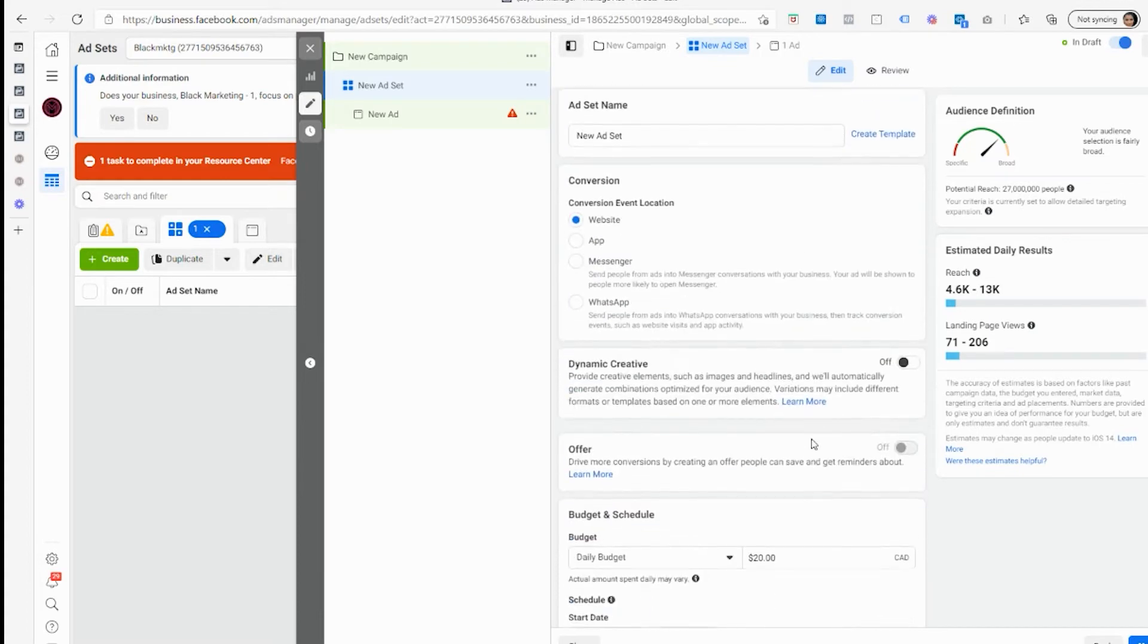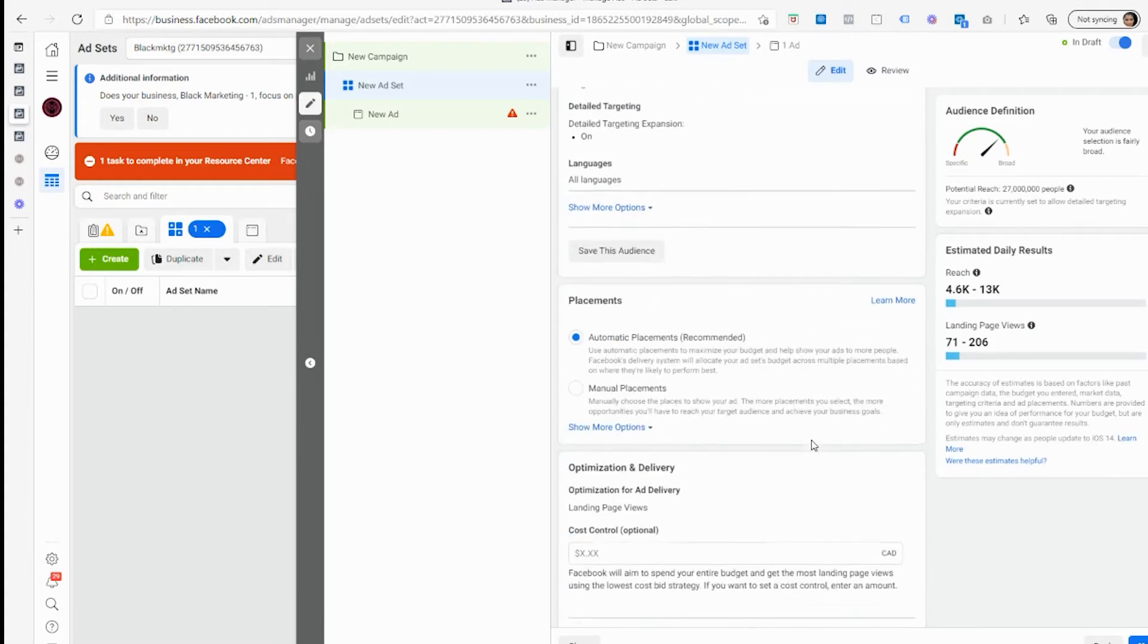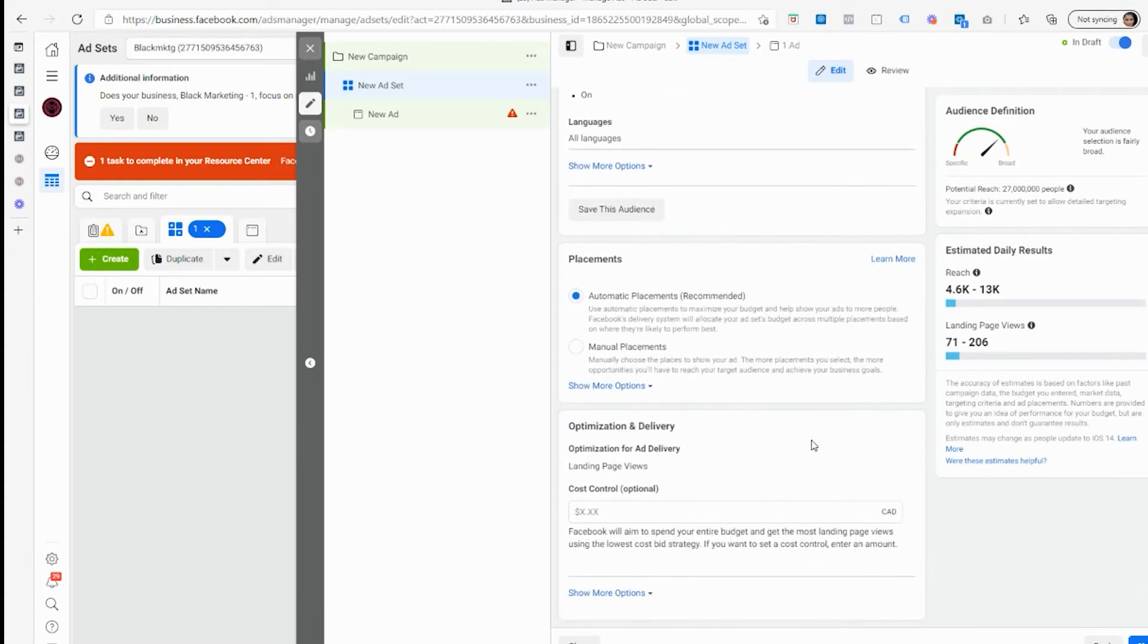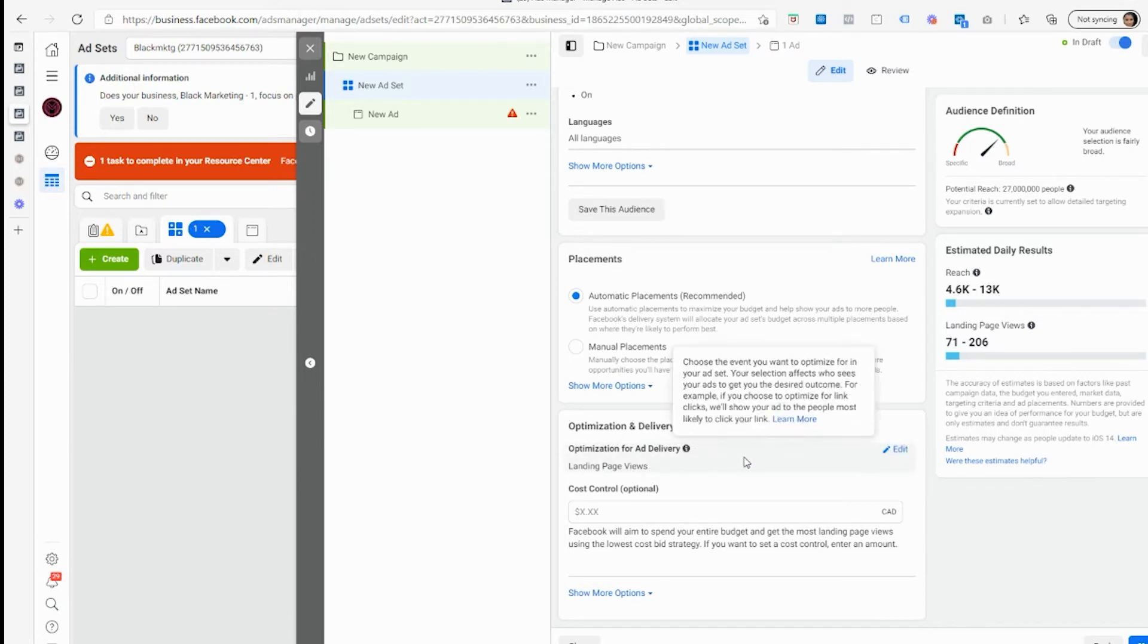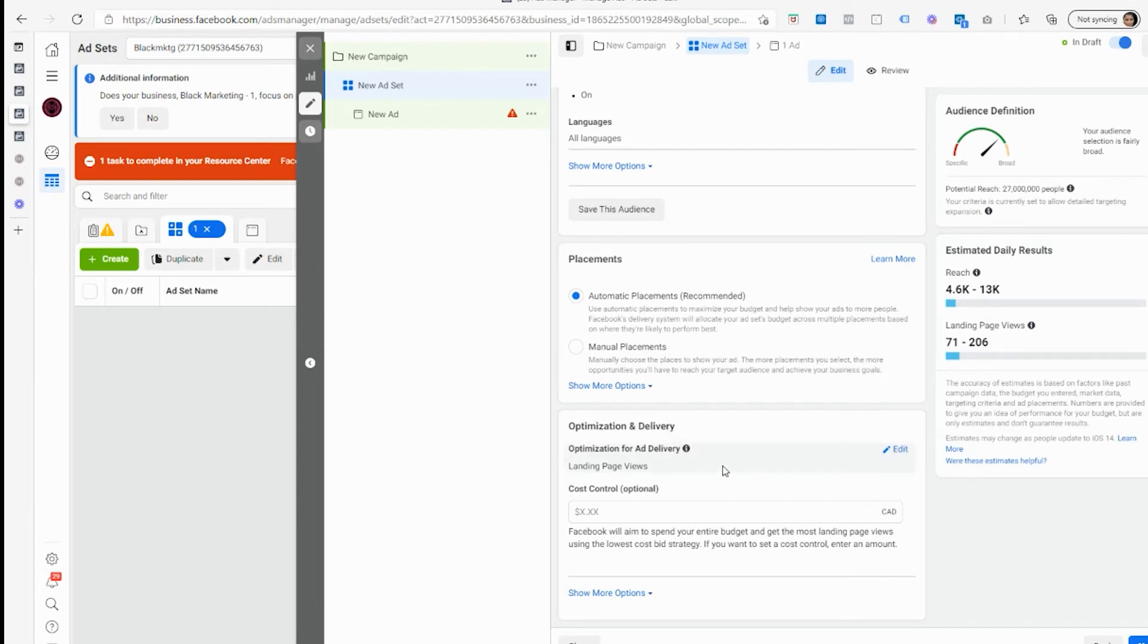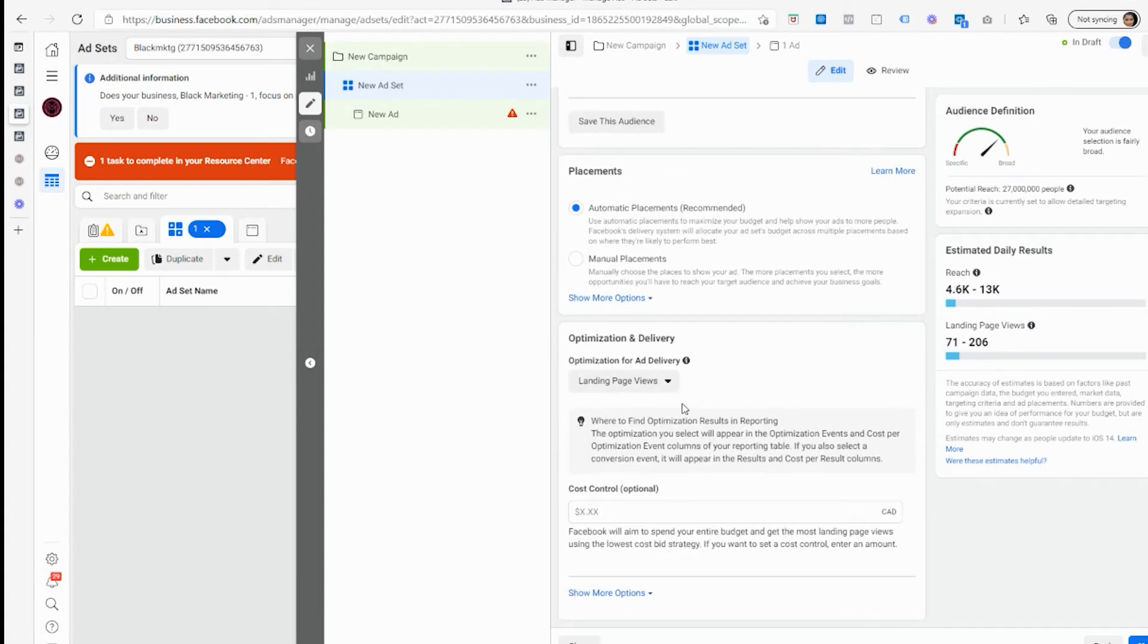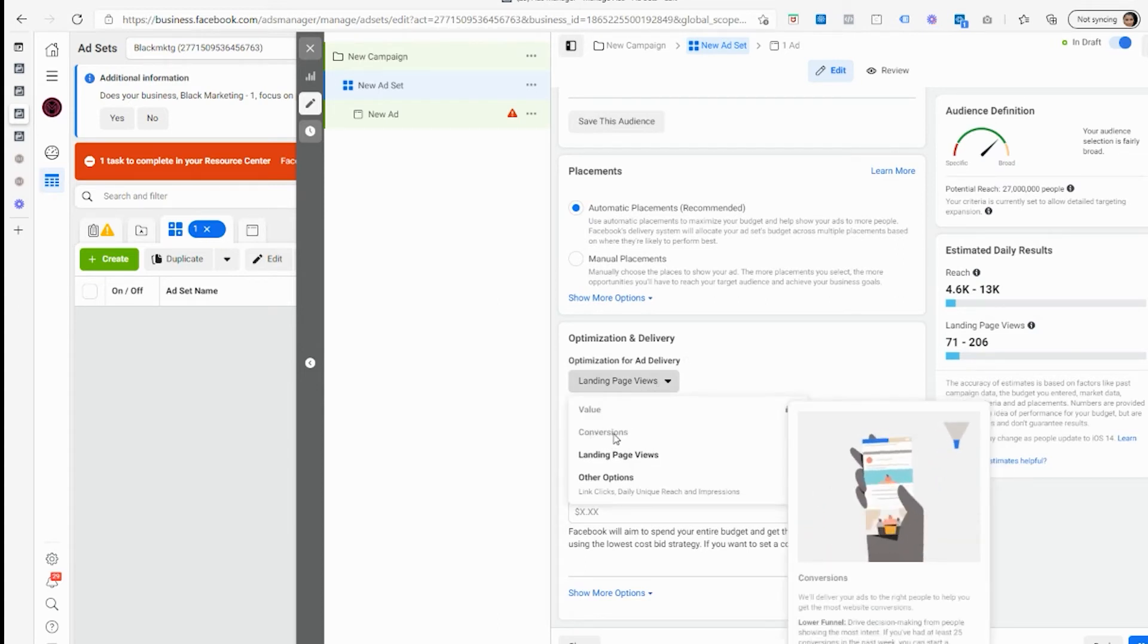As you can see, there's nothing like that here right now. And the reason is, if I scroll down, it's actually forcing me to use landing page views as my objective because I didn't have anything verified or aggregated events before I created my campaign. So if I go edit and try to click on conversions, you'll see it's grayed out.